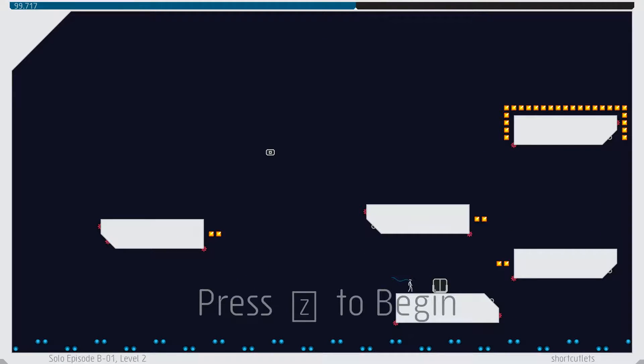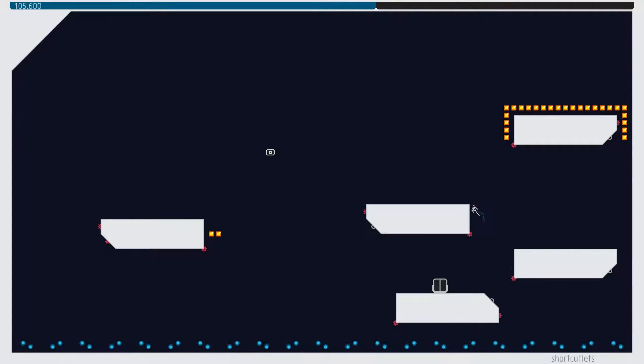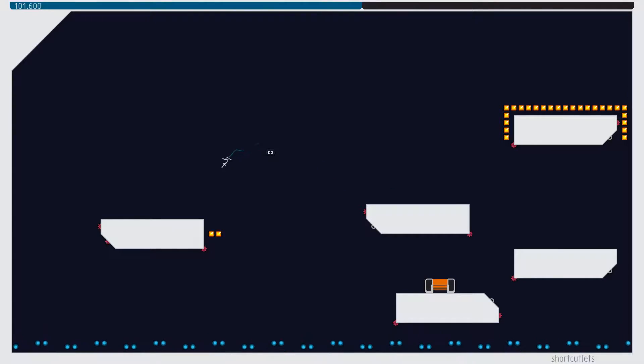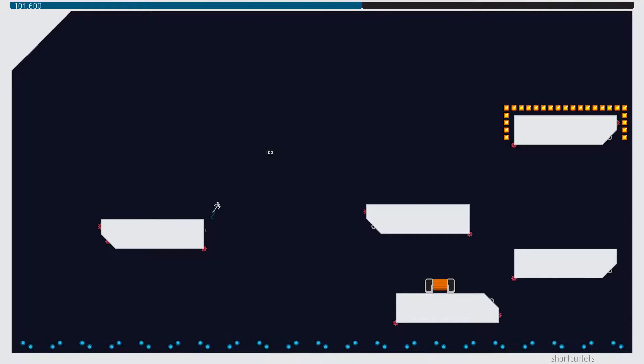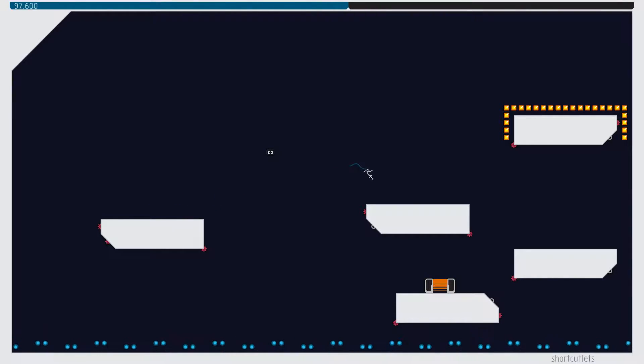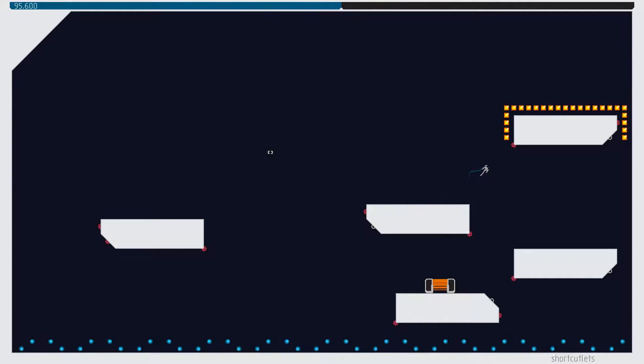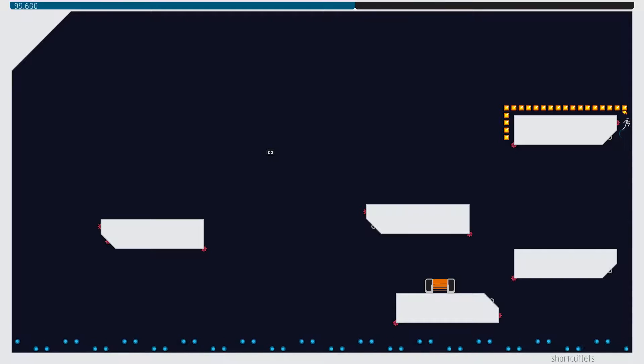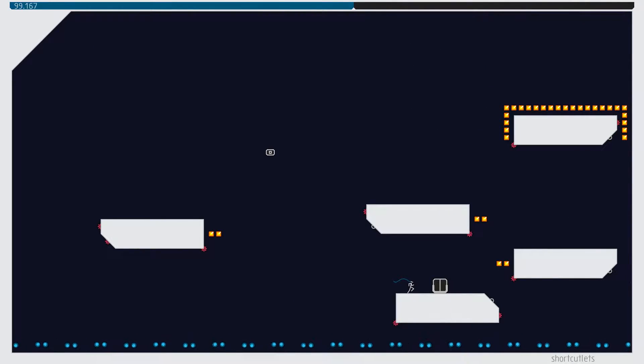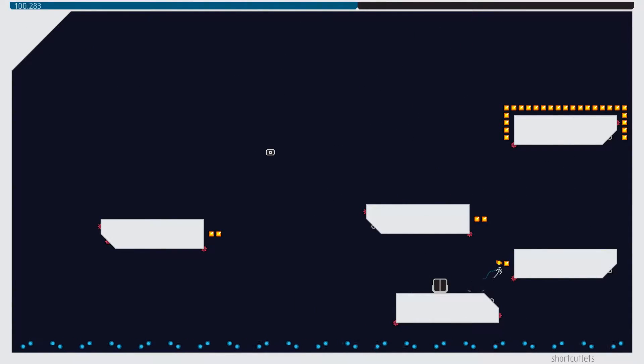Short cutlets. And I suppose we want to get these. And then going up. I wonder if we can go up here. No, we can't. So, does that mean we've got to go up here? Possibly.